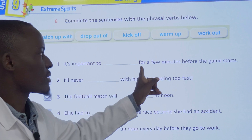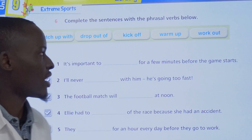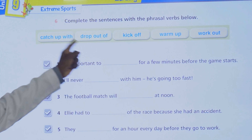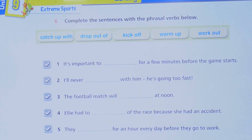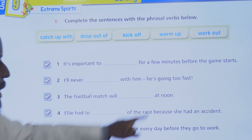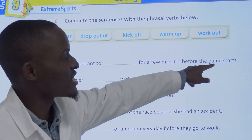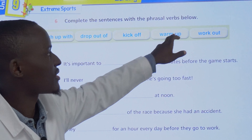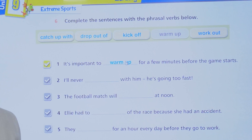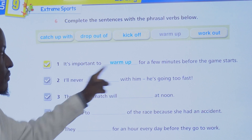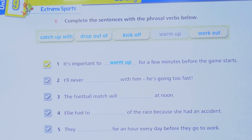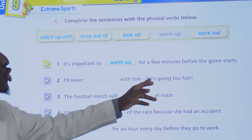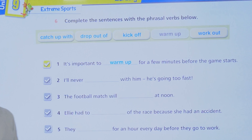Before the game starts — it is a warm up. It's important to warm up before the game starts. Number two: I never blank with him — he's going too fast. Could it be kick off, drop out of, catch up with, or walk out?